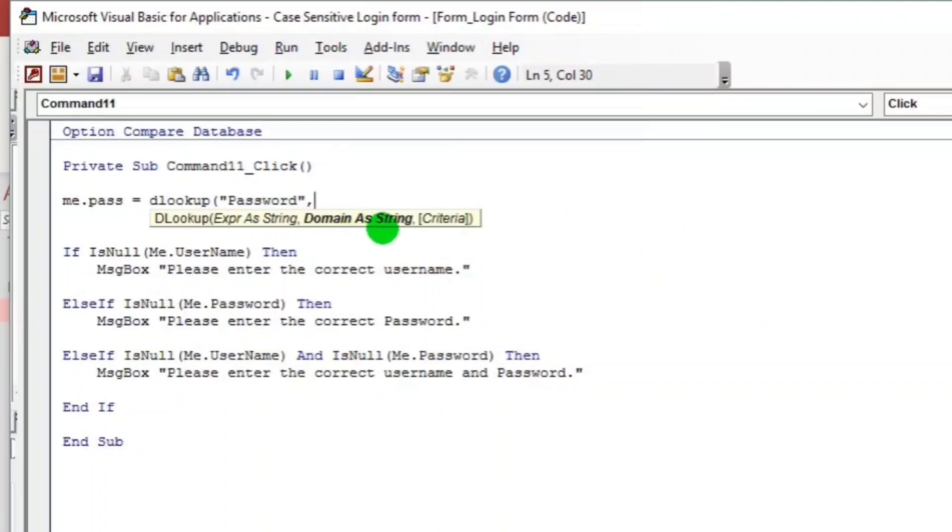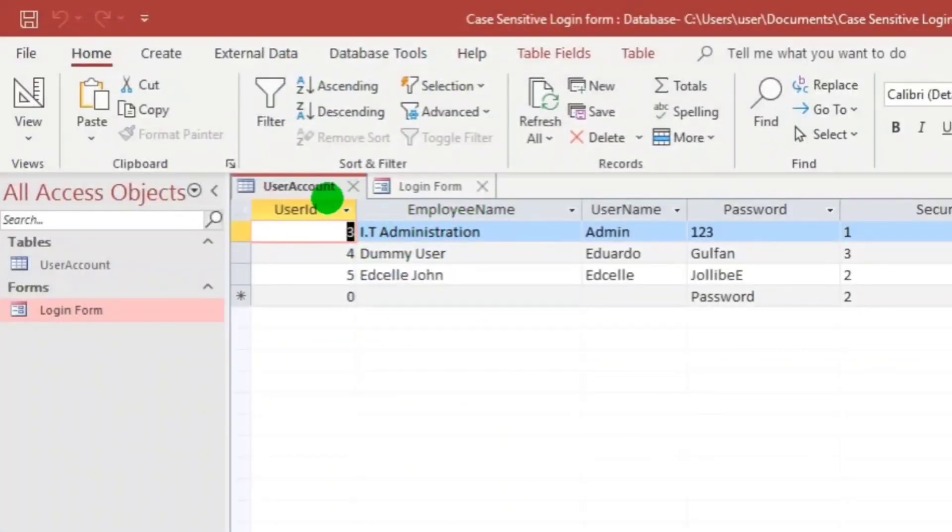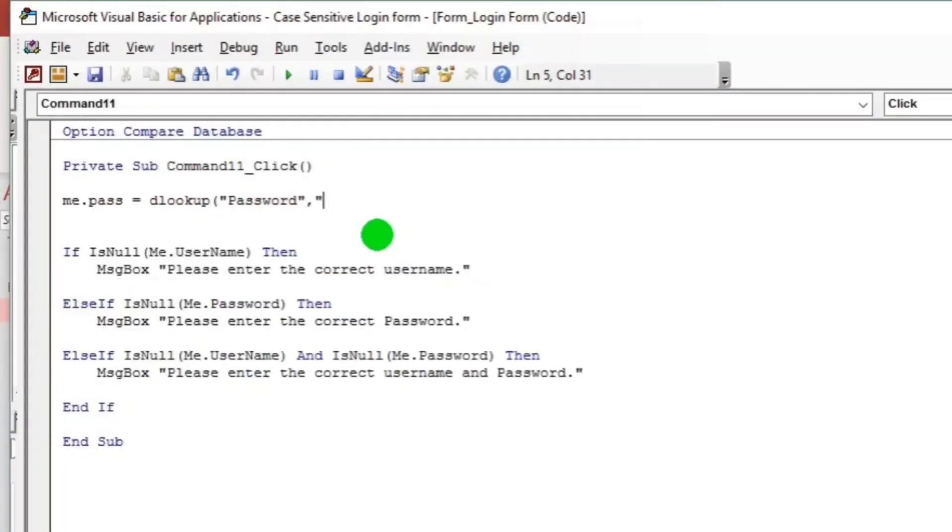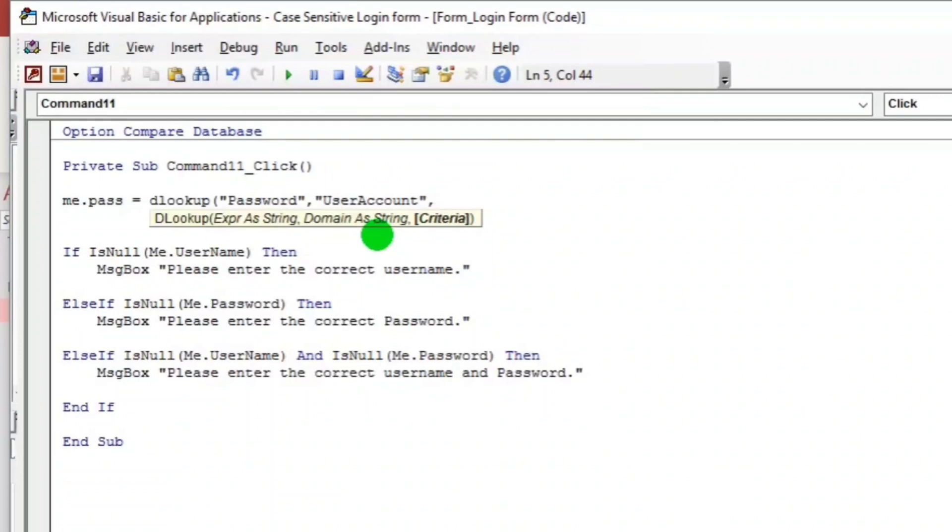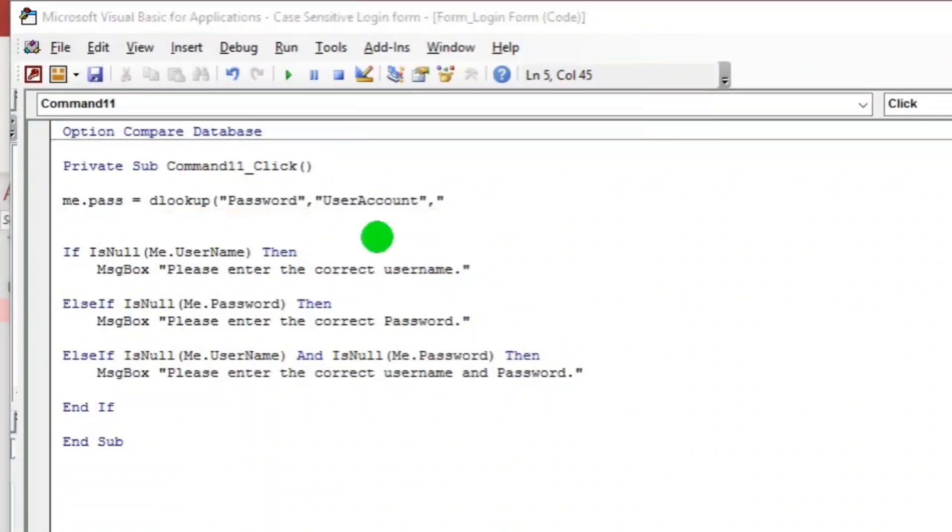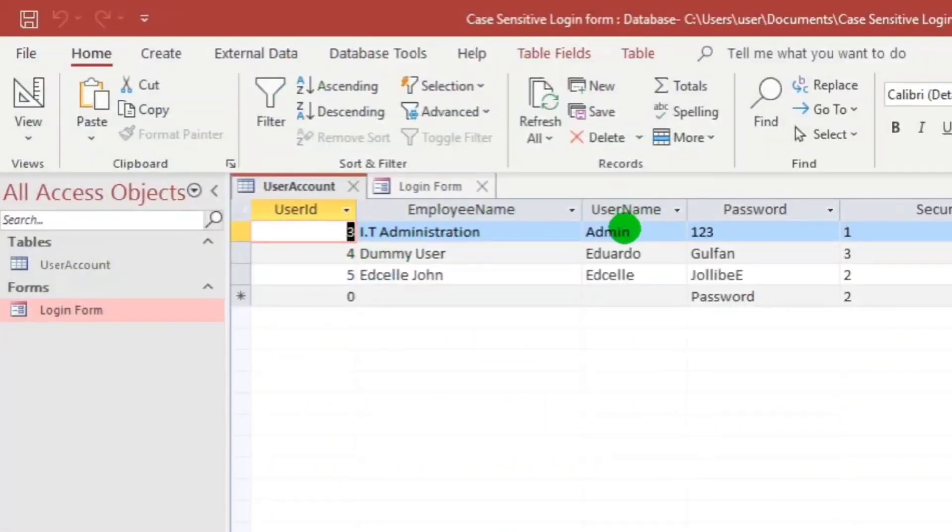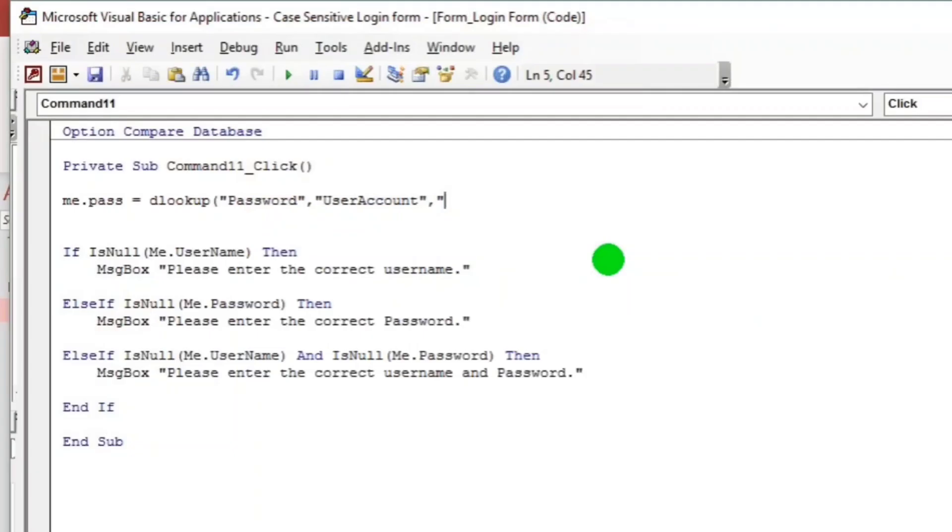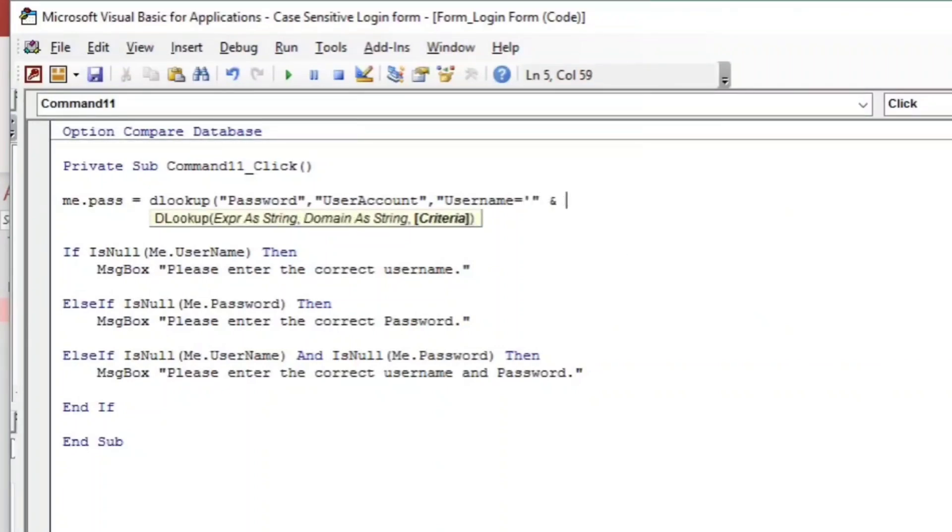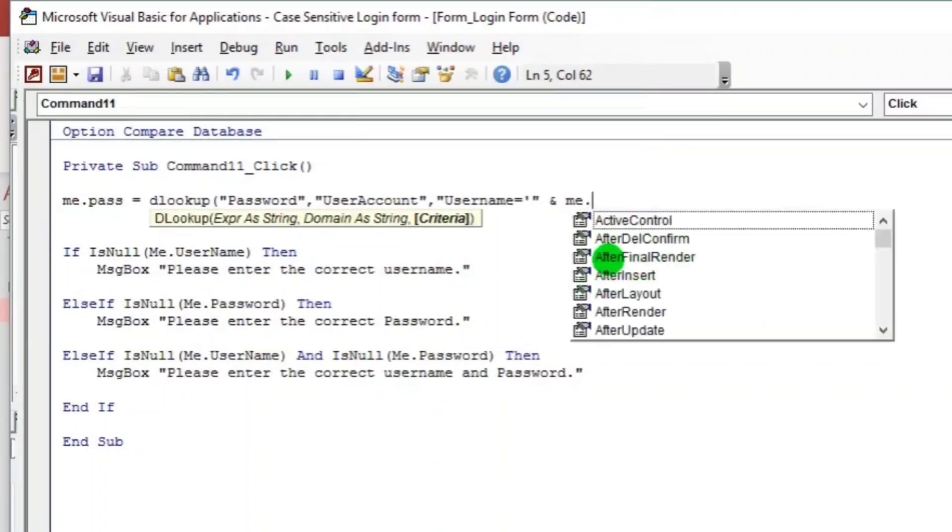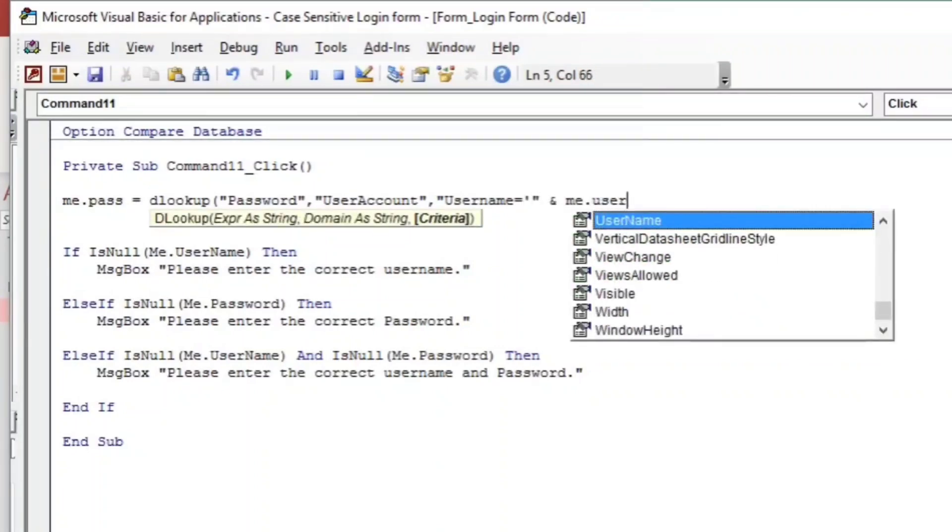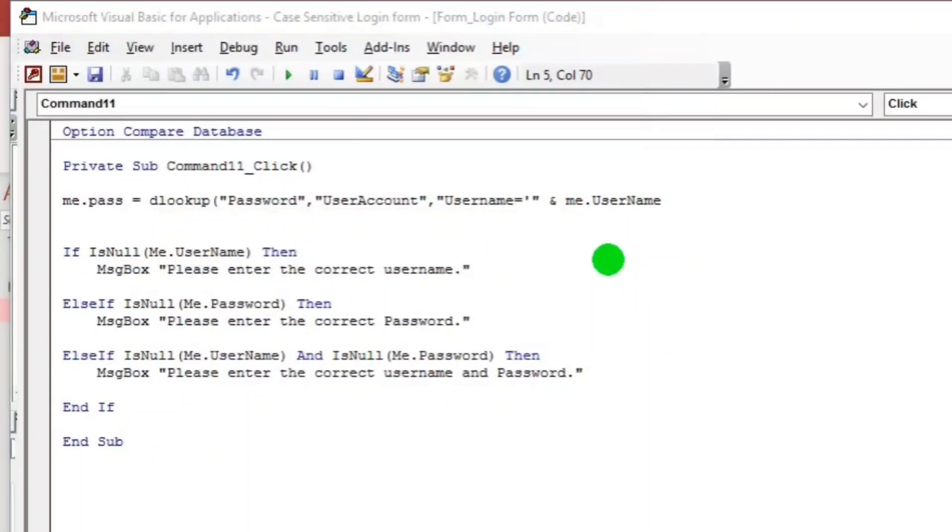So the next parameter is the domain. So this is the name of the table or the name of the query. Let's go back. User account. So make sure the spelling is correct. And then the next parameter is the criteria, which is username. Equals single quote, double quote, and then me.username.